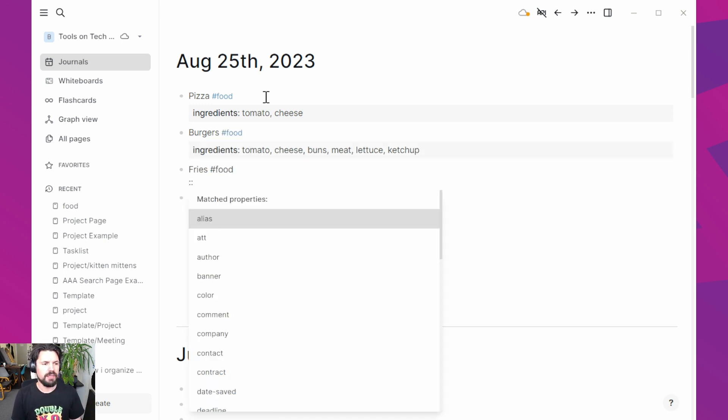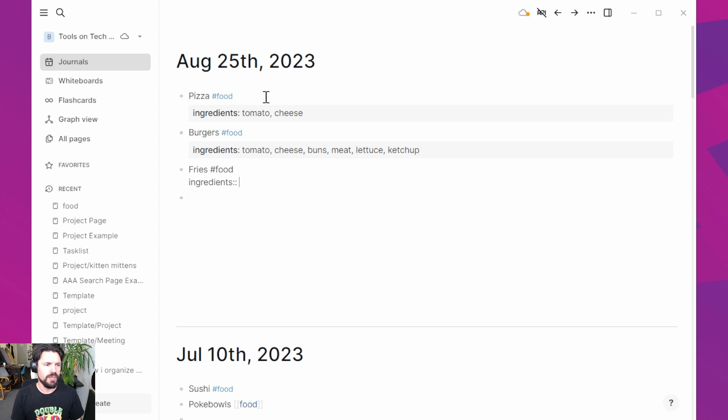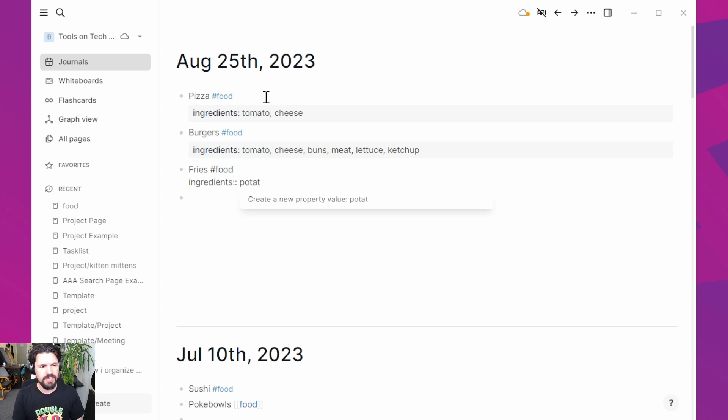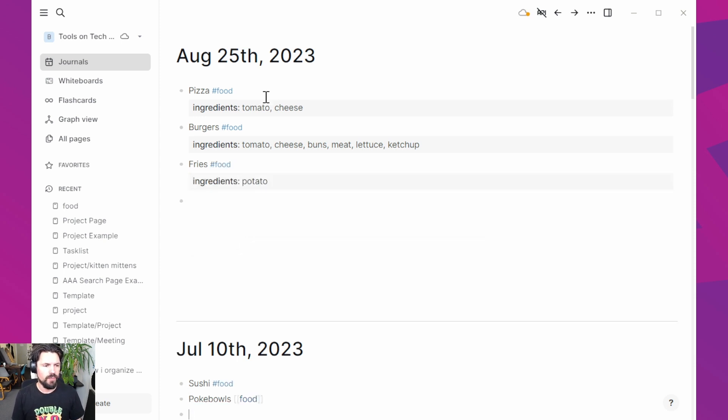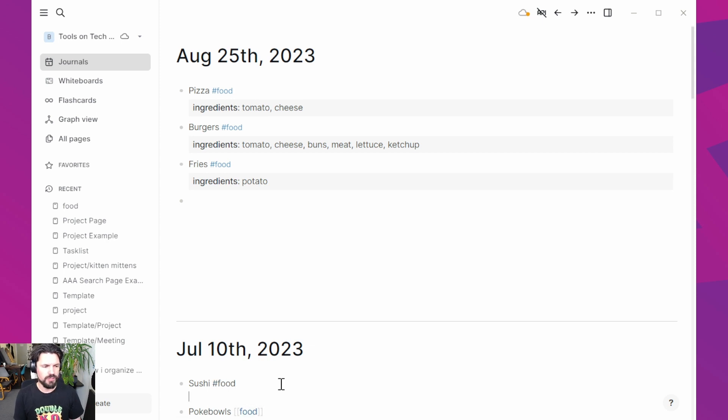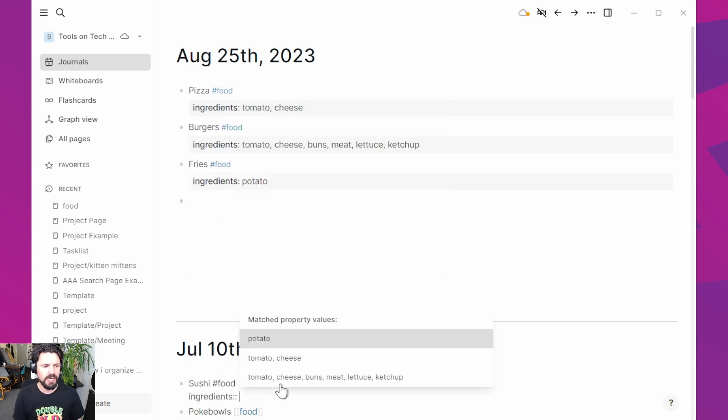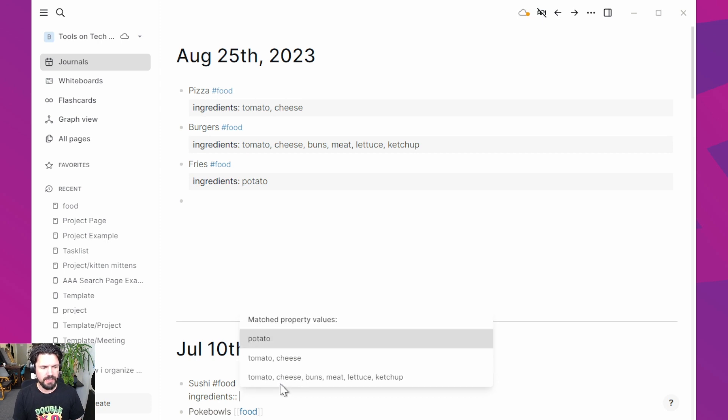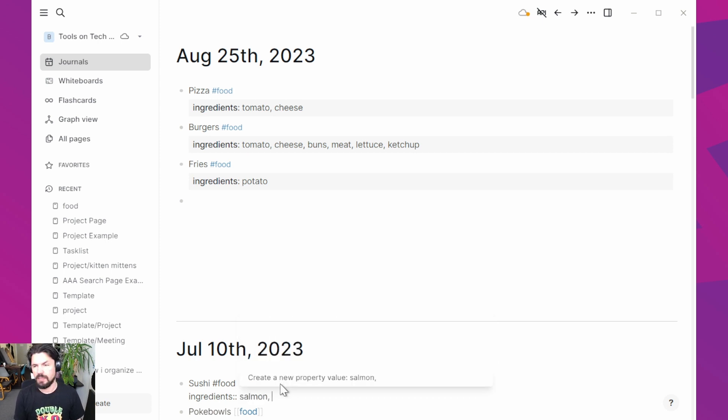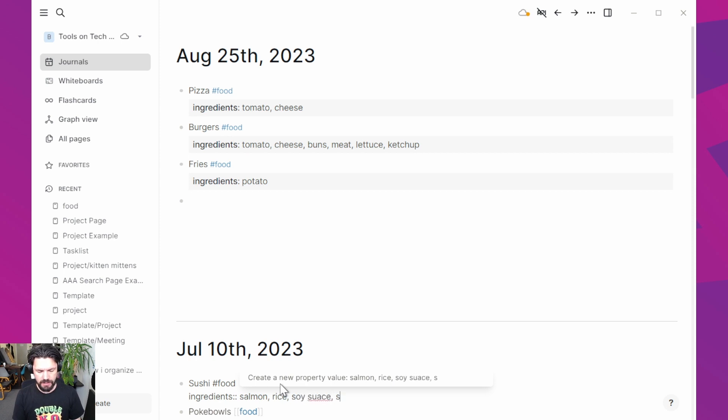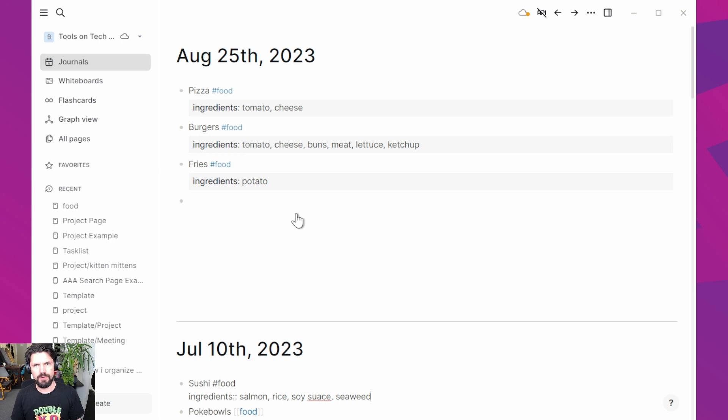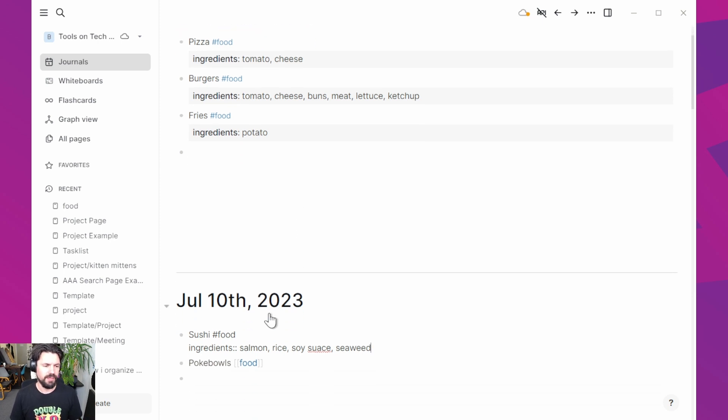Let's do another one again, do the double column, type in ingredients and then say potato. Now we have that one in there and I'm going to do the sushi one as well. Shift enter again, ingredients. And then the sushi one has salmon, rice, soy sauce, seaweed. Not sure. Pardon me for not being native English speaking.